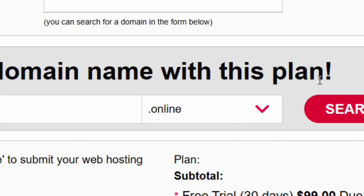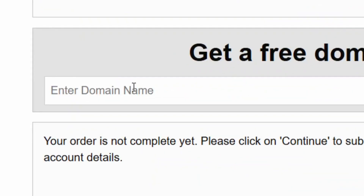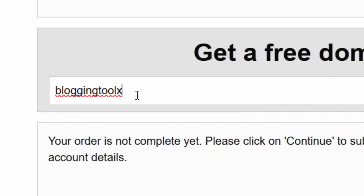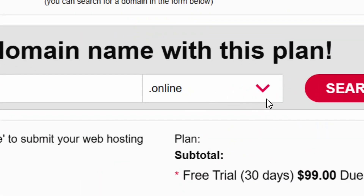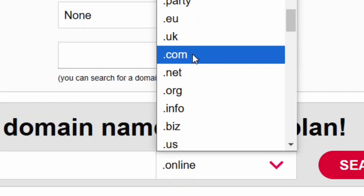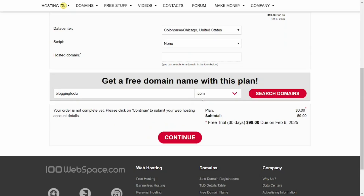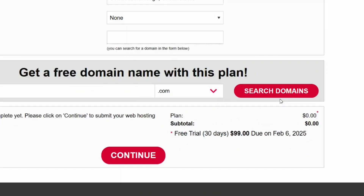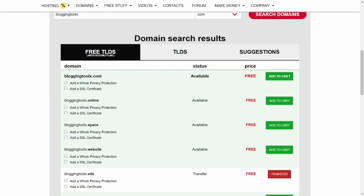With the free plan you can get a free domain. Enter the name that you prefer — I'm going to type in 'blogging tools x'. You have the dot online option, but click the down arrow and select the extension you want. I'm going to select dot com. After selecting dot com, click on 'Search Domains'.